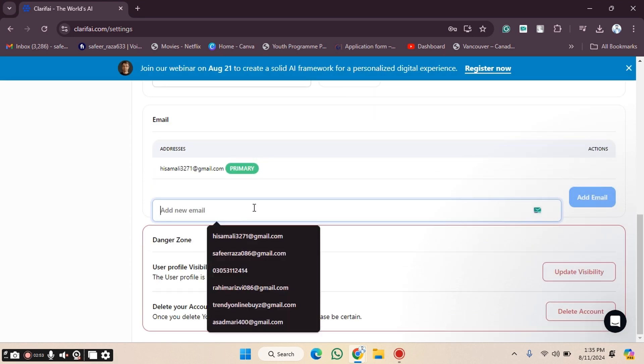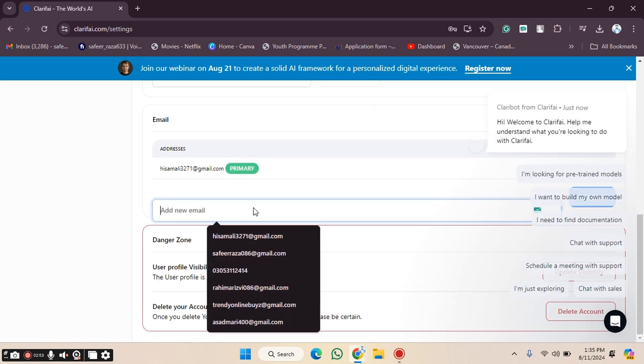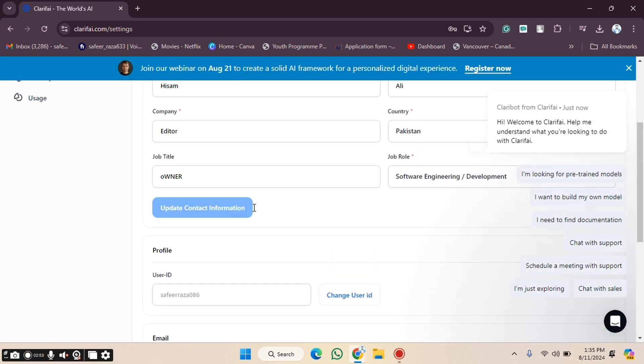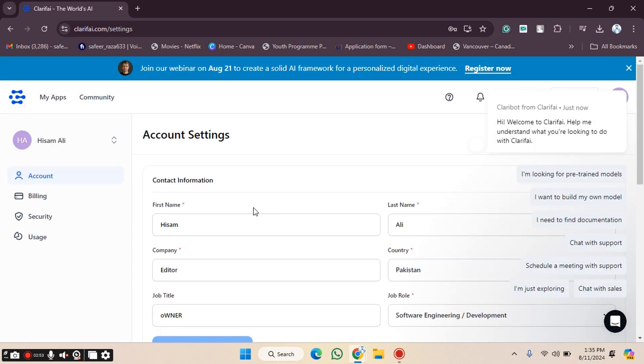If you want to change your email address, you can also do that by entering a new email address. In this way you can manage your profile on the Clarify website. I hope you understand — see you in the next video.